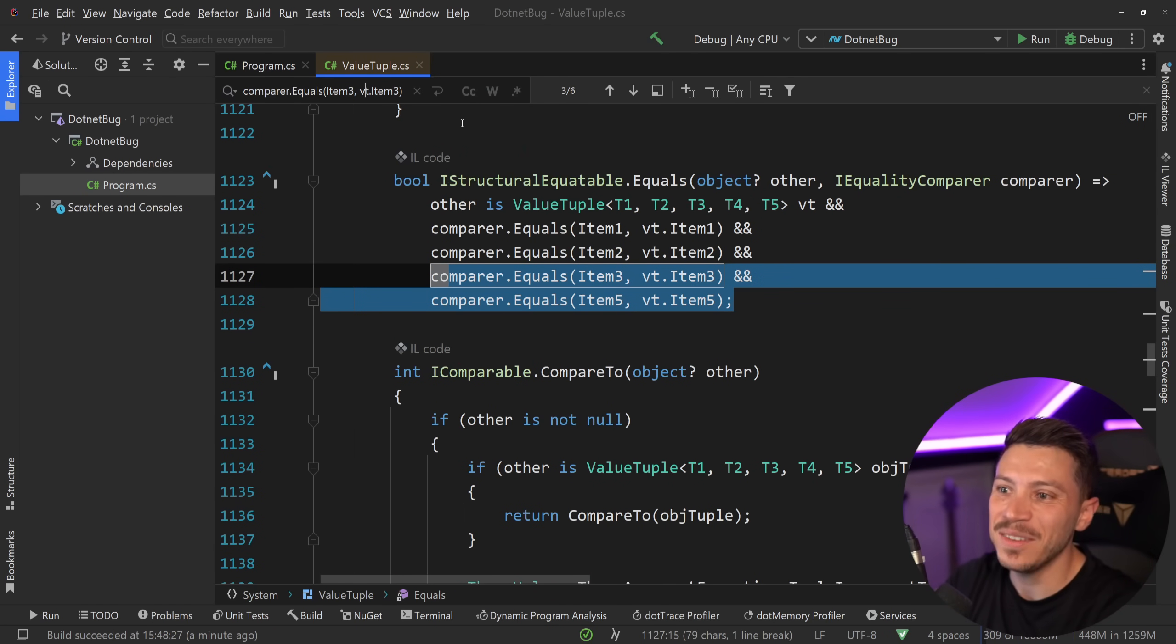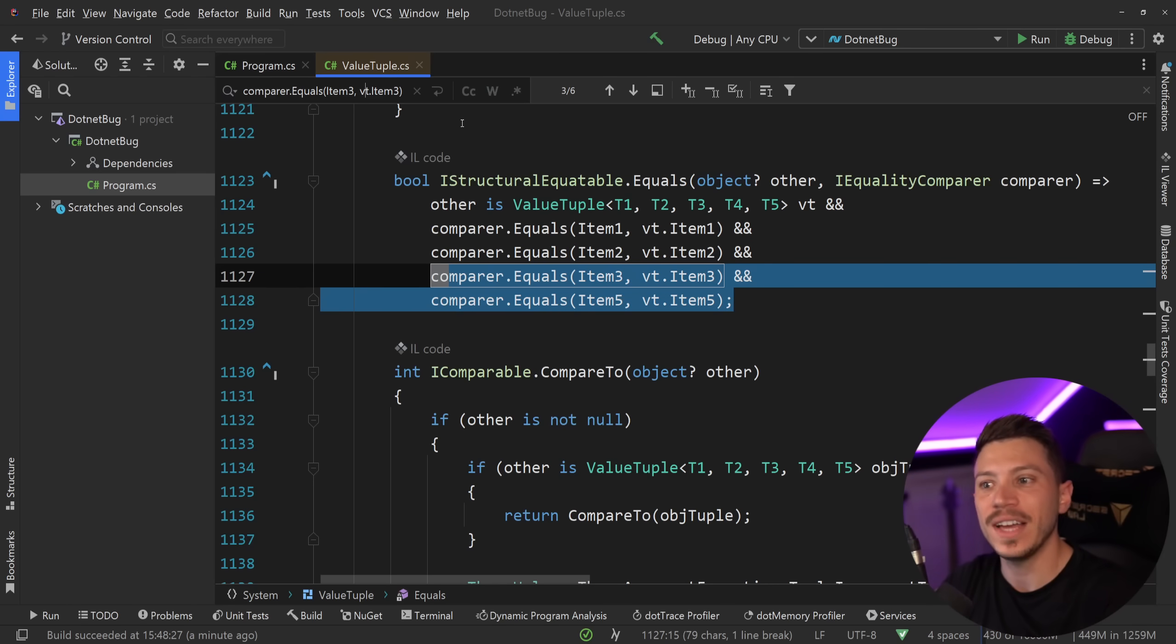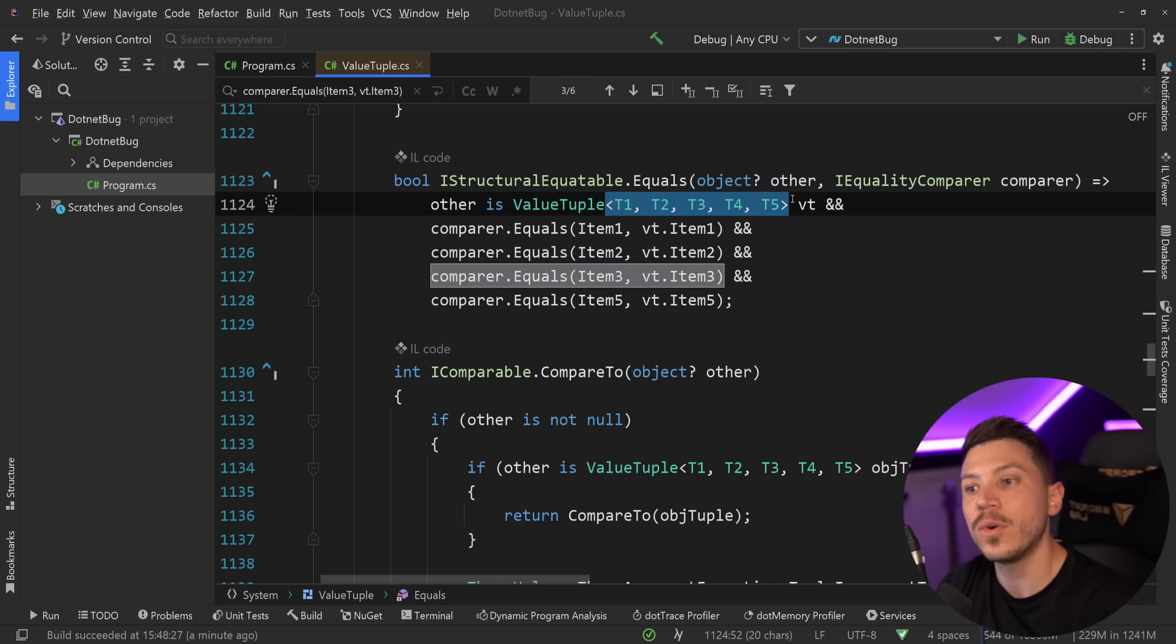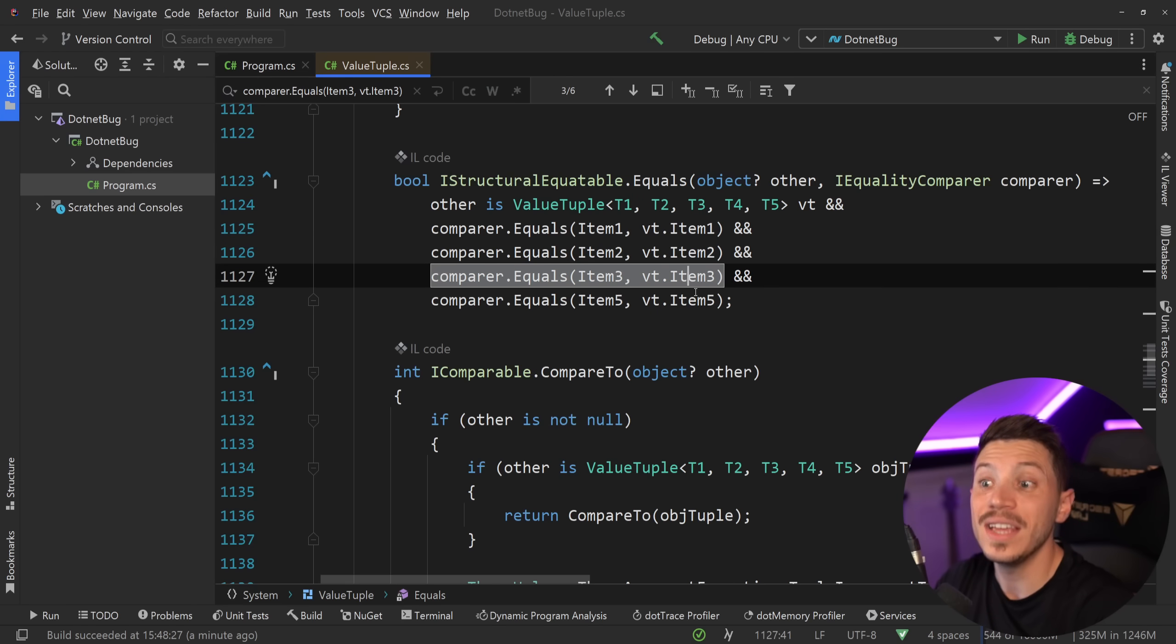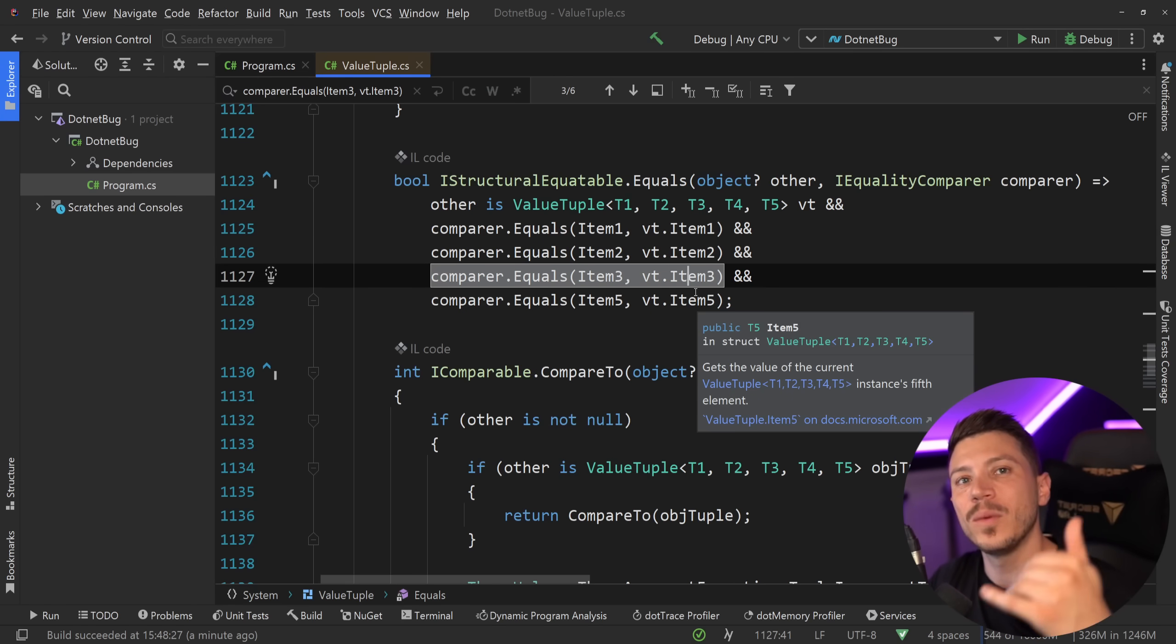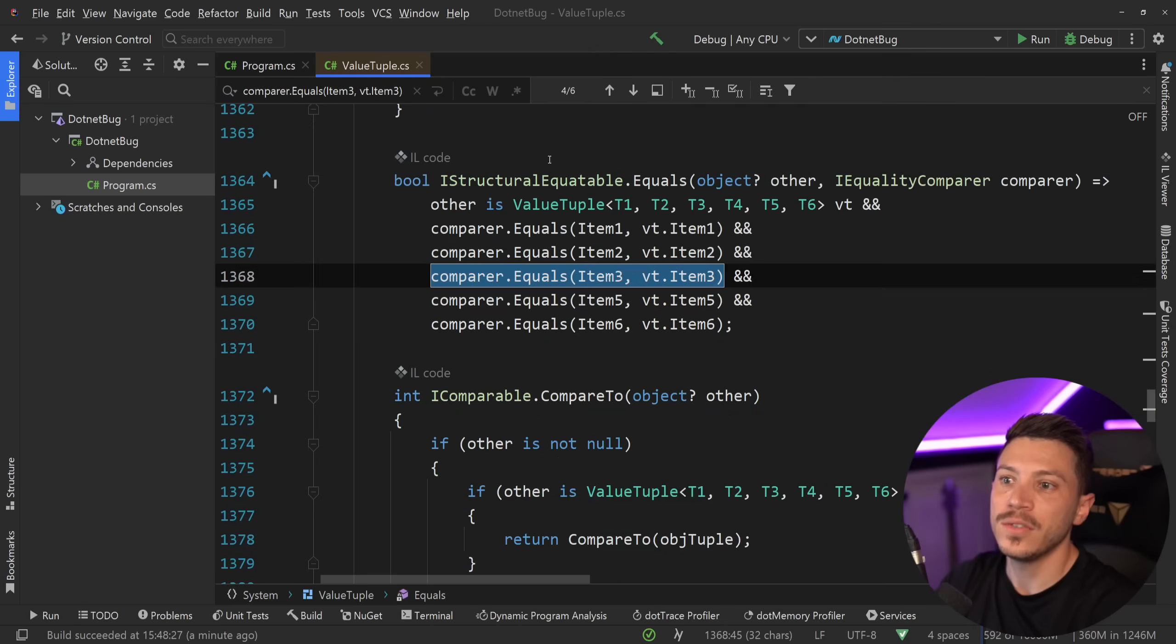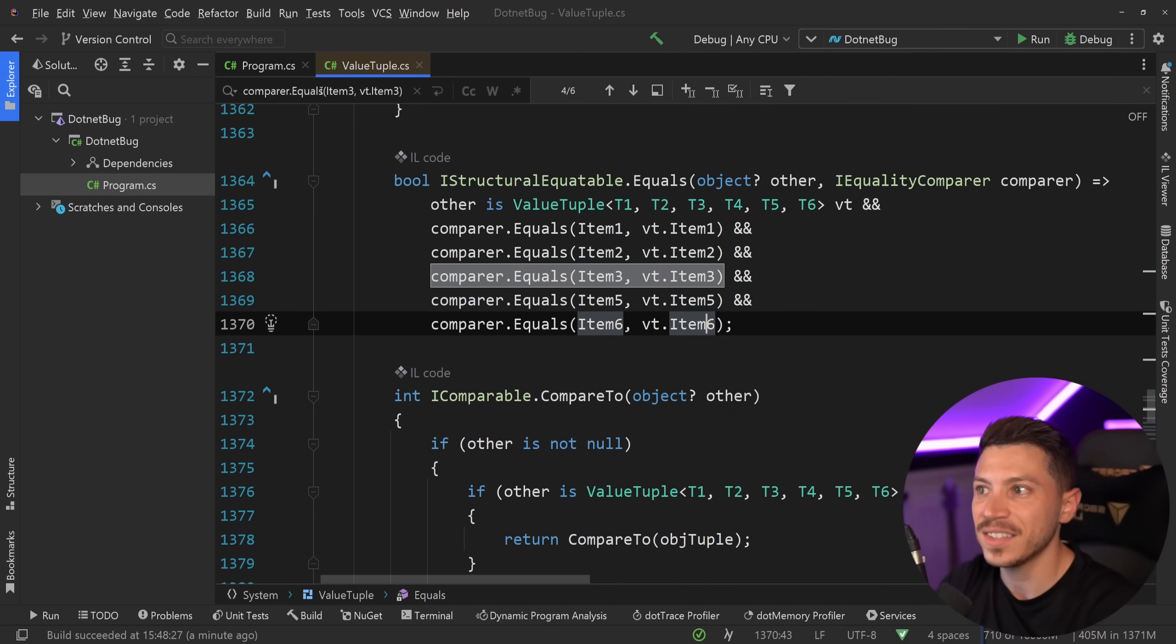And this is the same for everything after 5. So if you have more than 5 parameters, or 5 and more, you're going to get 1, 2, 3. The fourth item will be completely ignored in the check, and then you go into the fifth one. And that's the same for the one with 6. So 1, 2, 3, 5, 6.